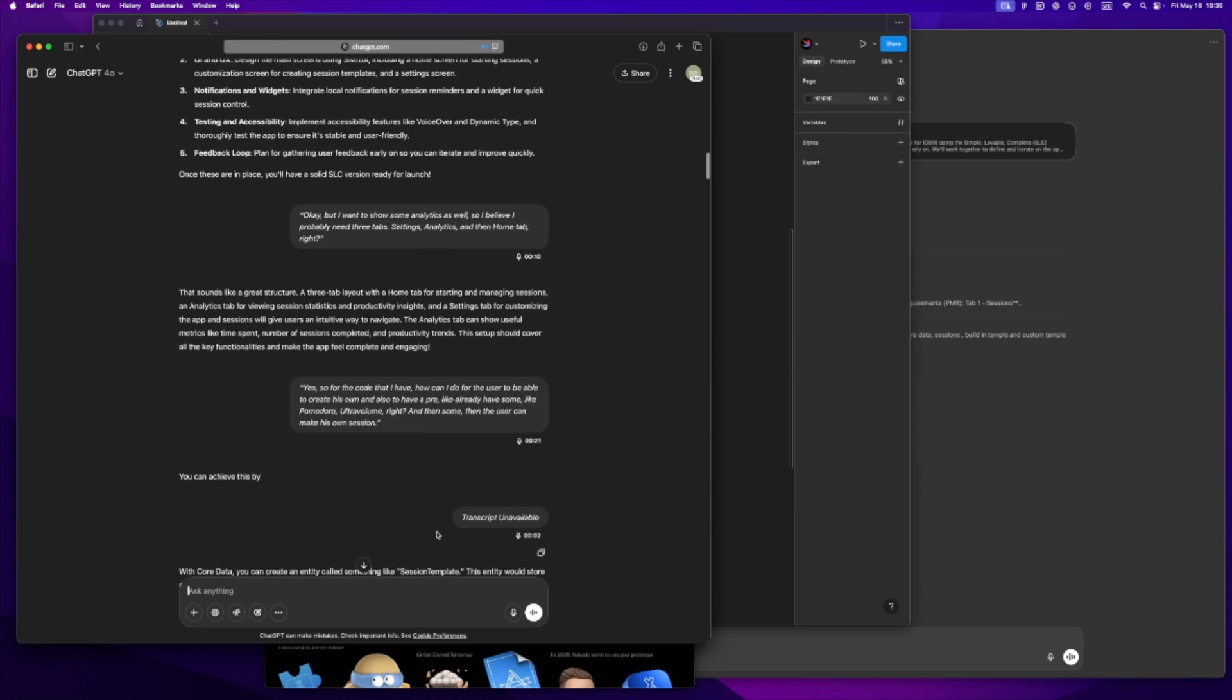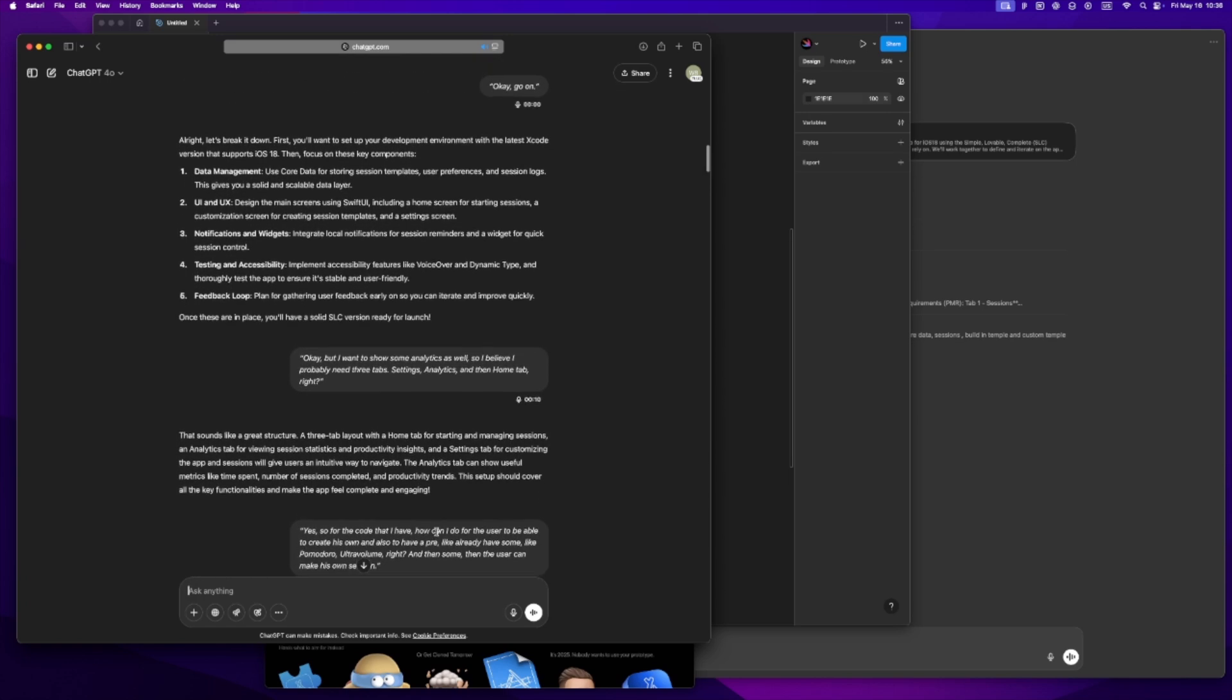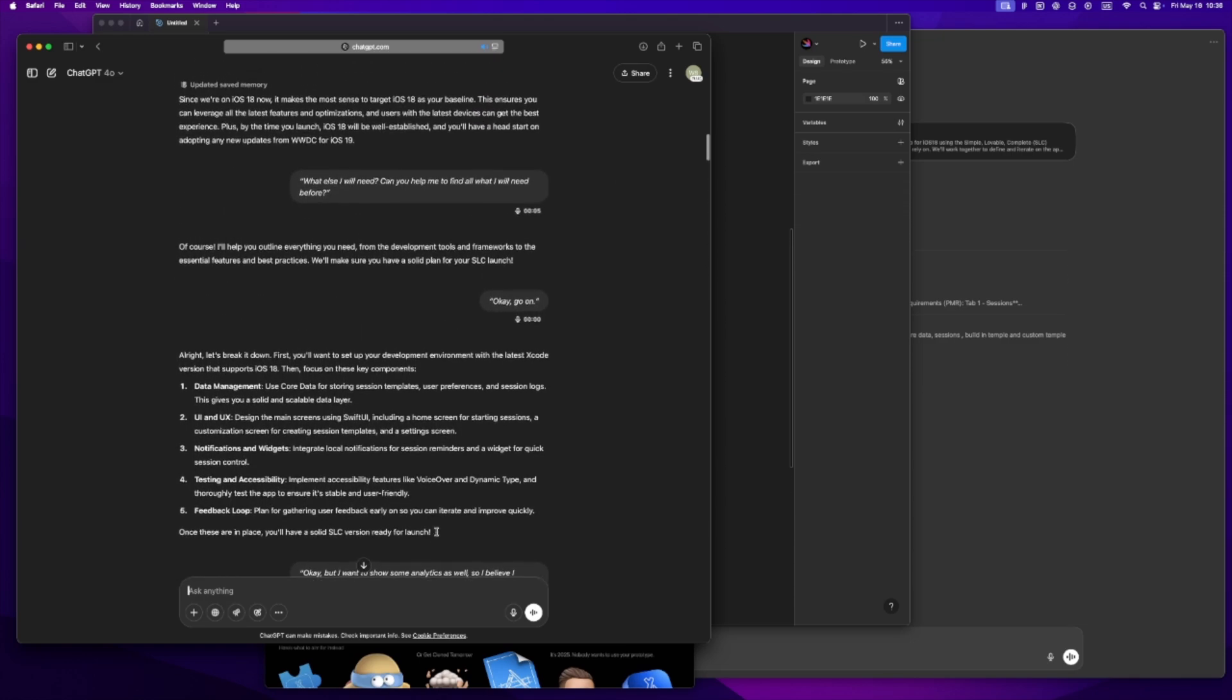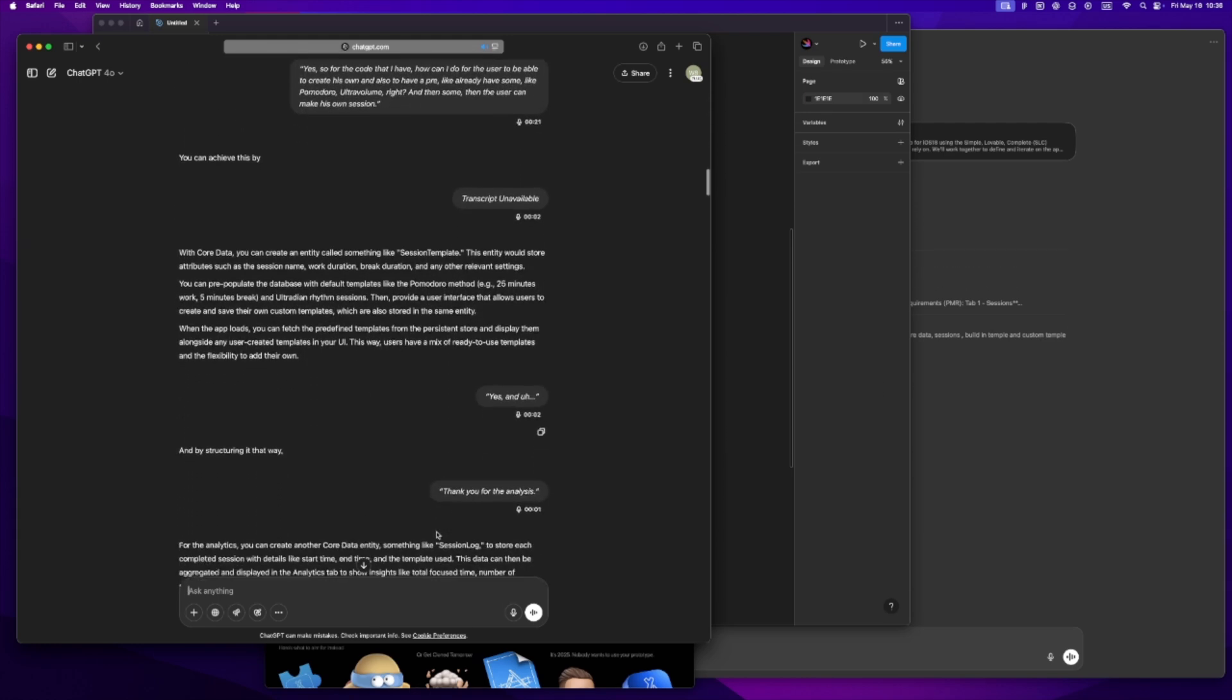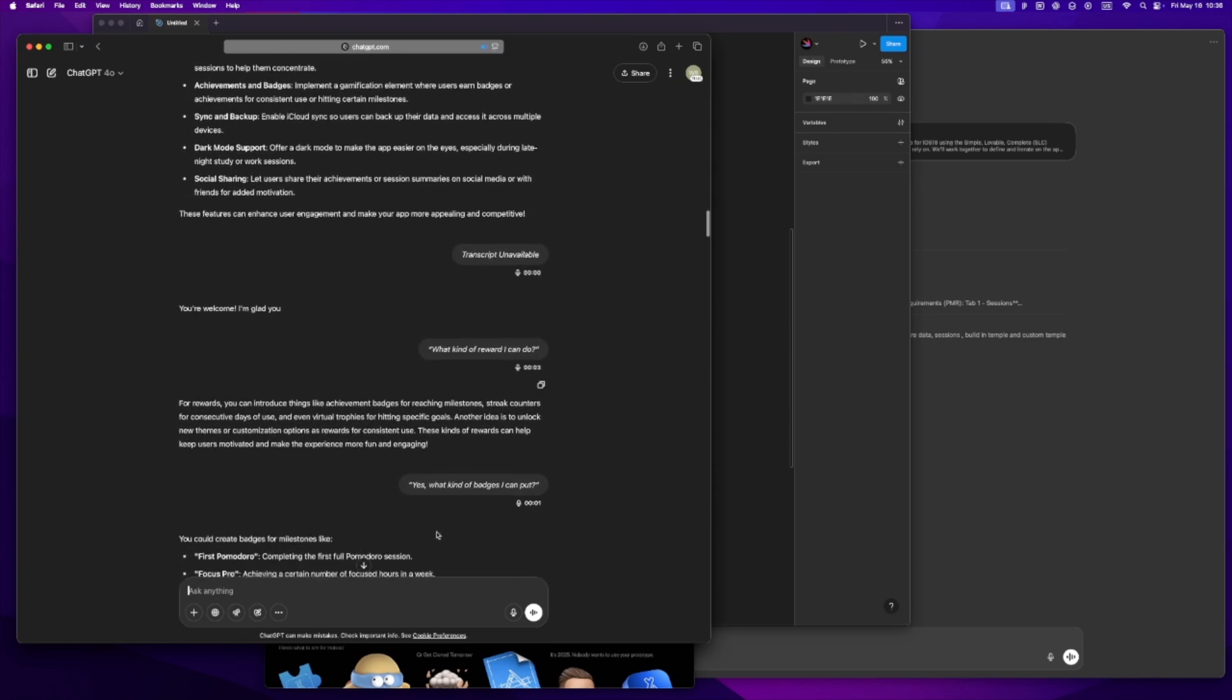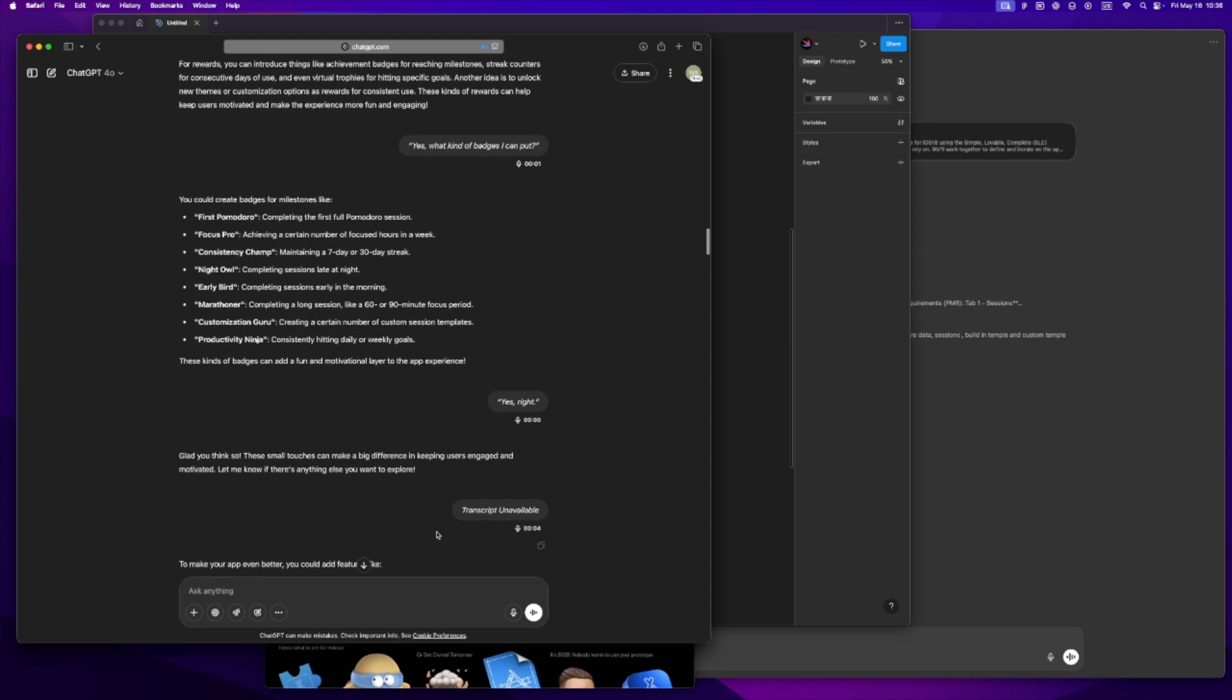I'll go, okay, I'm imagining this app where you can start focus sessions, maybe Pomodoro style, but also customizable with different workflows for deep work, studying, whatever. I'll mention early on that I'm using the SLC approach, not MVP. So I'm not interested in shipping something half-baked - I want the first version to feel simple, lovable, and complete. GPT will often push back in good ways, like what happens if the user closes the app mid-session, or what kind of feedback do they get when a session ends.